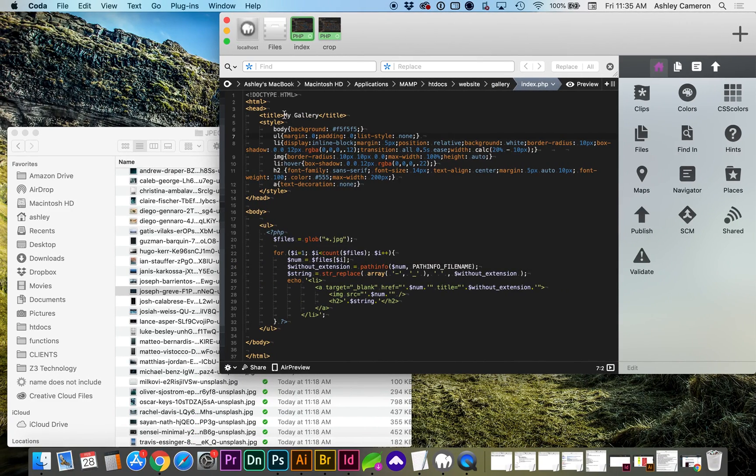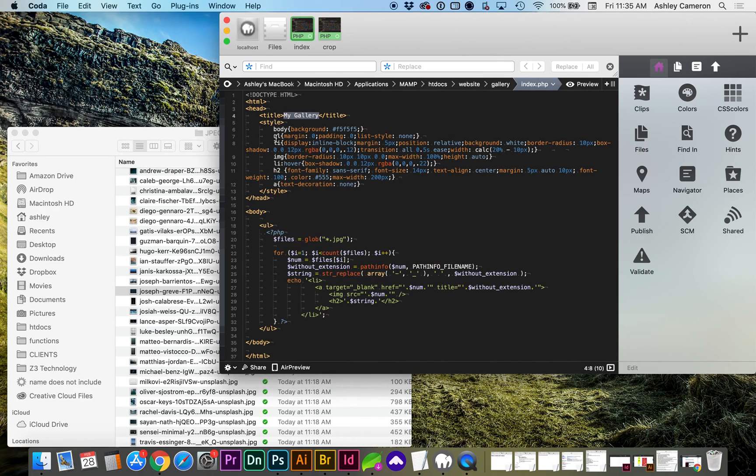You can change the title up here in the title tags. If you'd like to change any of the CSS styles, they're located here.